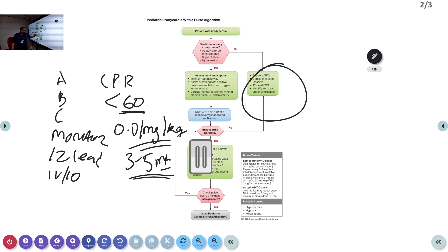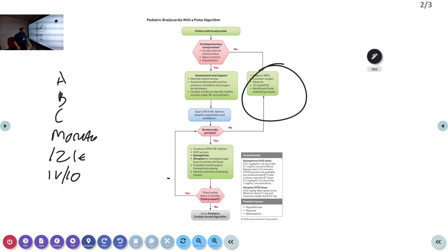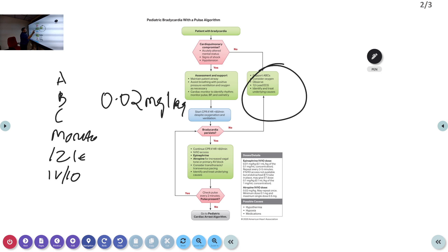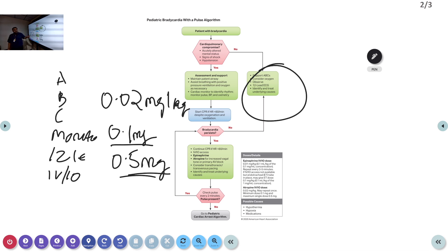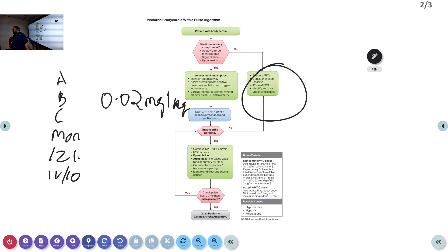Atropine can also be tried but is second choice. The dose of atropine is 0.02 mg/kg; minimum single dose is 0.1 mg and maximum single dose is 0.5 mg. In adults it was simply 1 mg repeated to a maximum of 3 mg. Always look for reversible causes of bradycardia: hypothermia, hypoxia (most importantly), and medications such as beta-blockers.